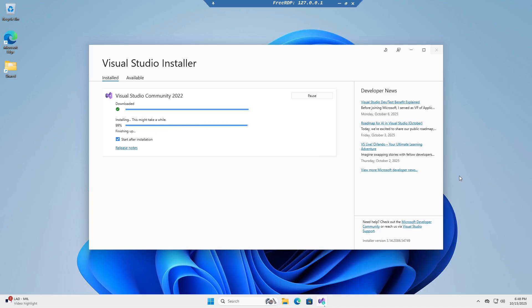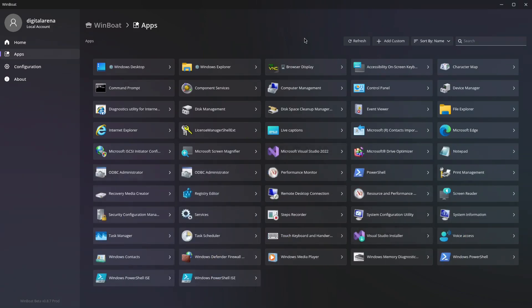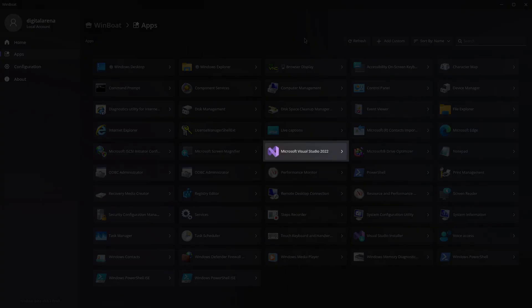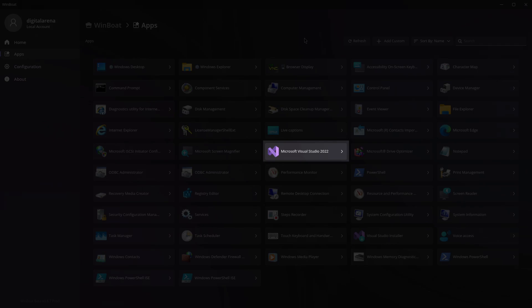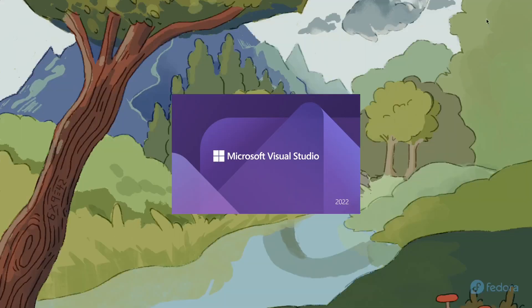For example, I will install Visual Studio, which does not function on Linux. After installing the program, when we return to WinBot in the Apps section, you will see that Visual Studio has been added to the list of applications, and you can now launch it with a simple click on its icon.